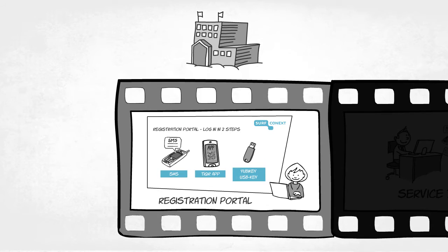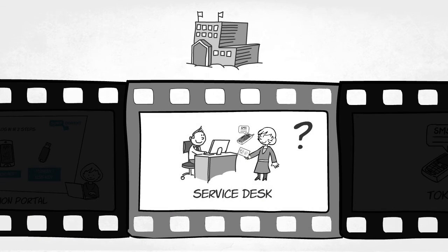Once users have registered their mobile phone or USB token in the registration portal, a Service Desk employee verifies the identity of the user only once.